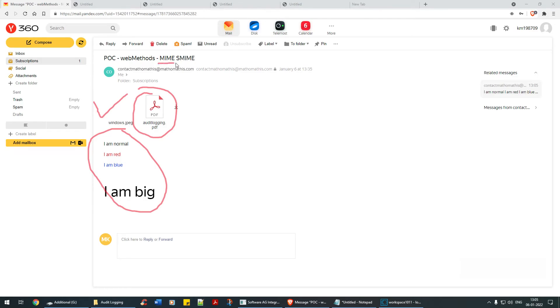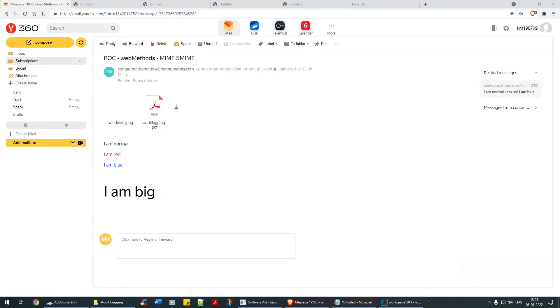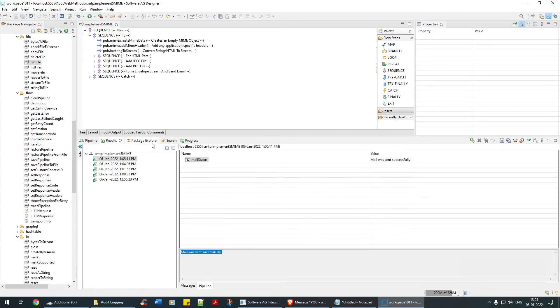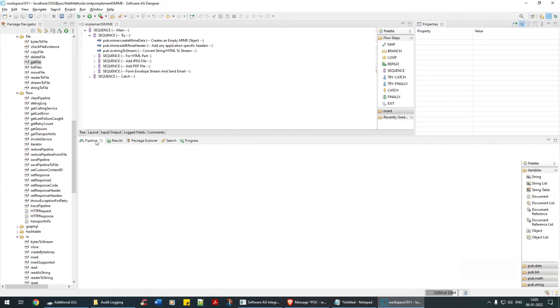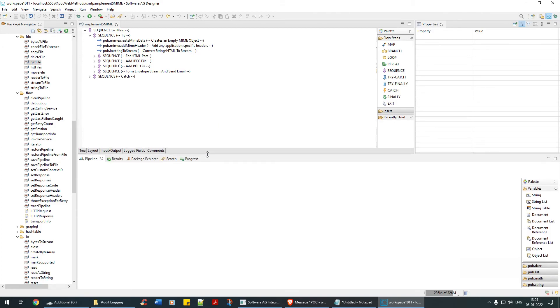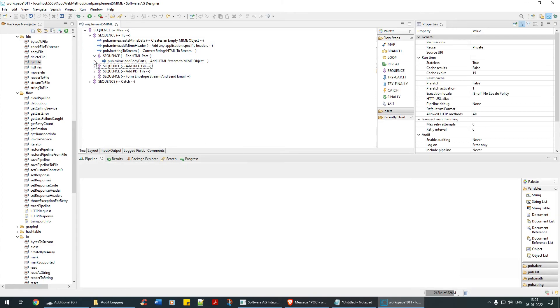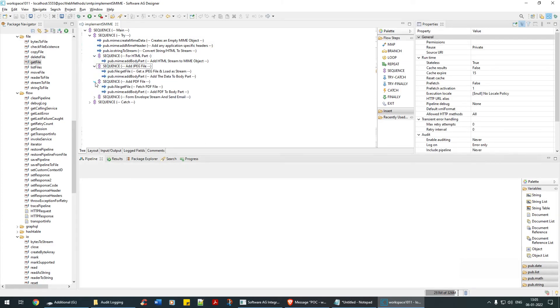Now did you understand why we are building this MIME? I can send anything as an attachment: email text, anything. Let's now understand and come to a conclusion how things are working, how things are piling up.